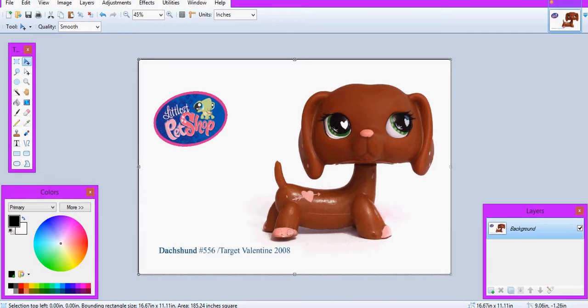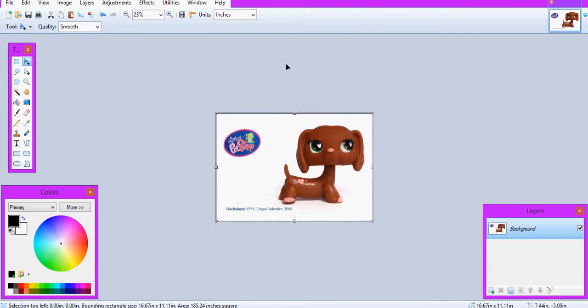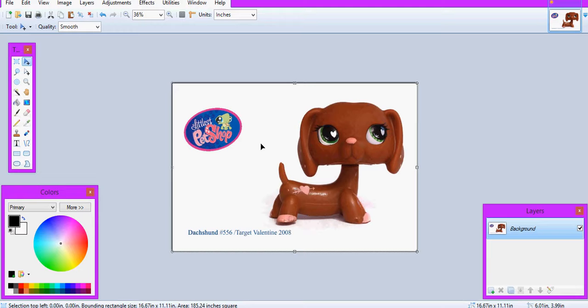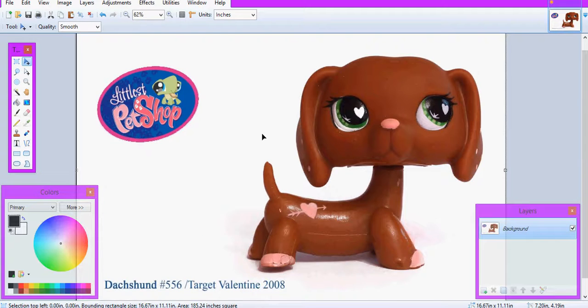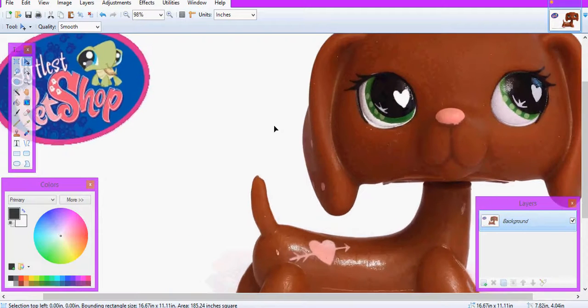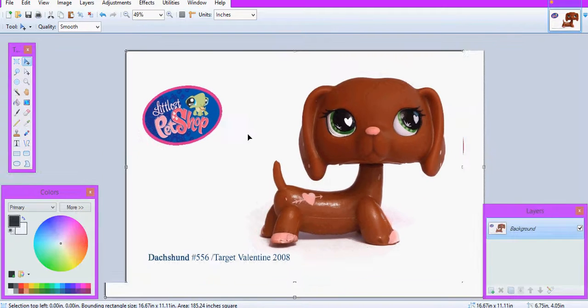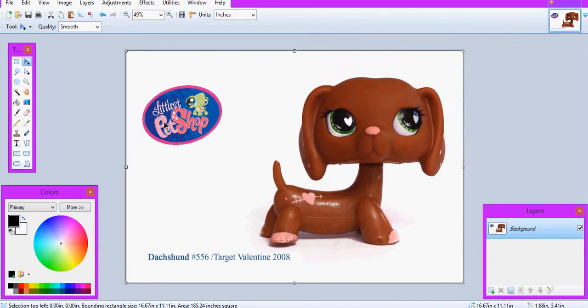I use paint.net but Photoshop would do the same thing, just not paint because I know that doesn't have the magic wand tool.